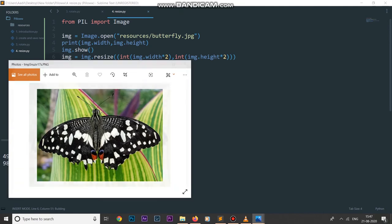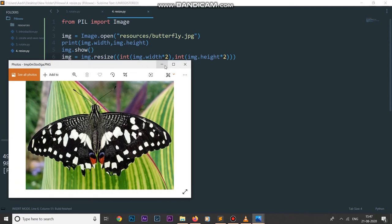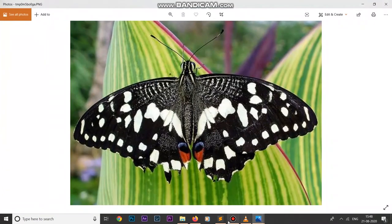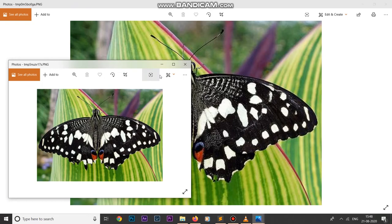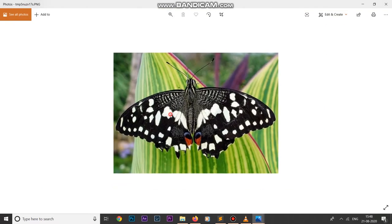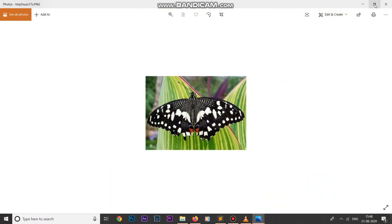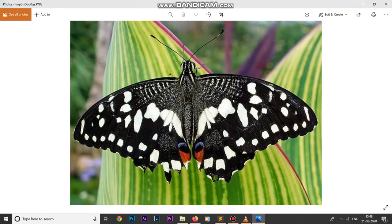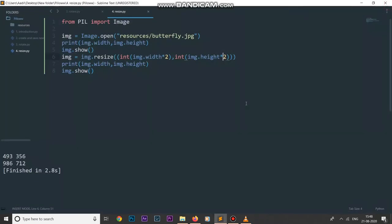If I multiply by two in both dimensions and run the code, we can see the original image and the resized image side by side. It's working fine — we are able to resize our images both up and down.